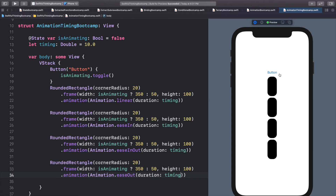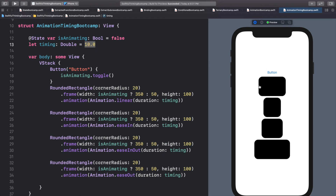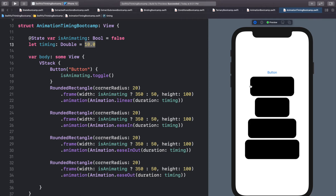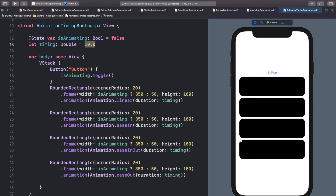Now let's run the animations and take a better look. The first one, linear, is going to go the same speed from start to finish — over the course of 10 seconds it goes the same speed the whole time. Let's click it and you'll see it goes the exact same speed throughout. At 10 seconds all the timings meet up.